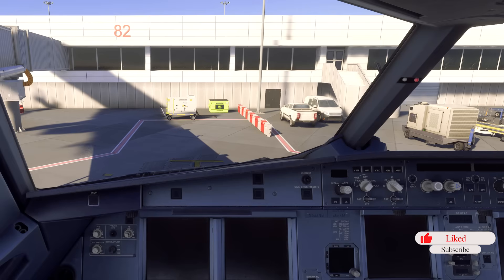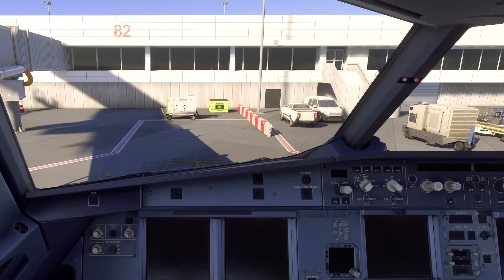We are going to be using SimBrief, so if you do not have it, pause this video, go to SimBrief.com, and create a profile. It's completely free and you will need it for this flight.